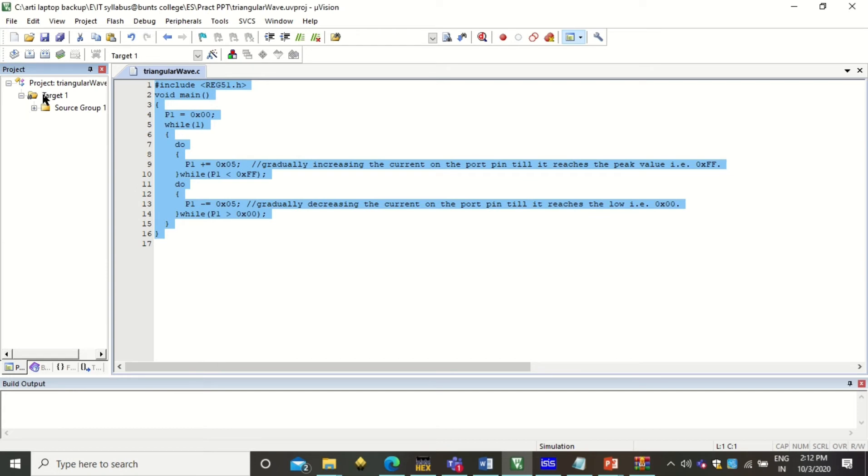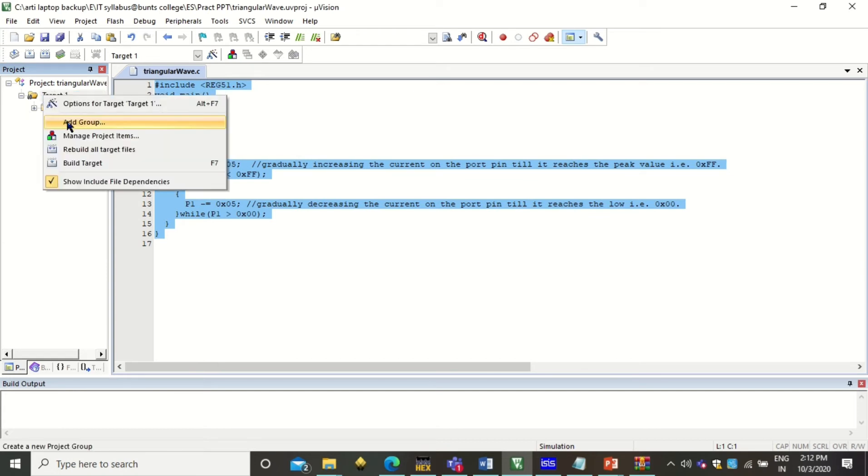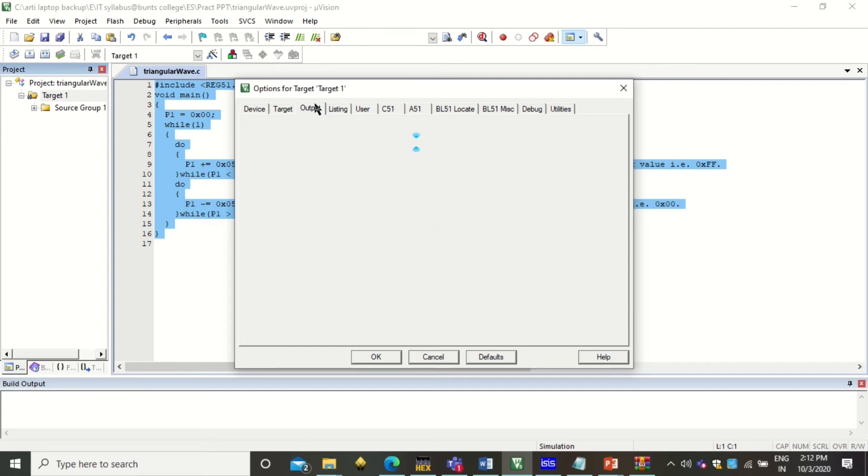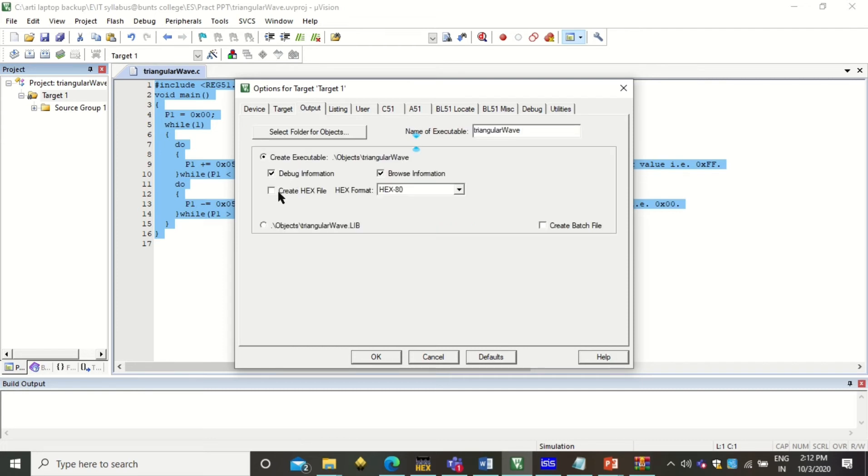Now the next step is right click on target. Then open the target options. Under the target tab, set this frequency as 11.0592 MHz.